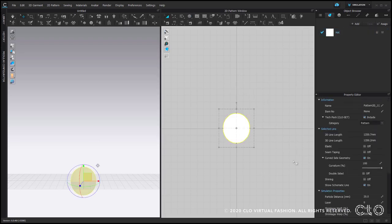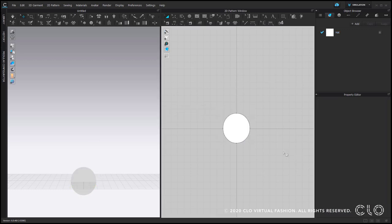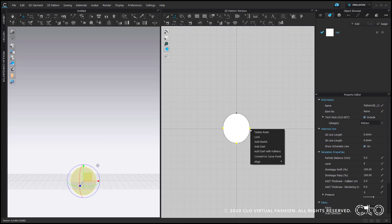Then I select the pattern piece itself and change its particle distance to 5. I also want the outlines to have as few segment points as possible, so I select these 3 points, right-click, convert to curve points.